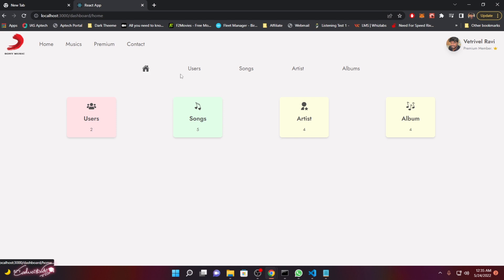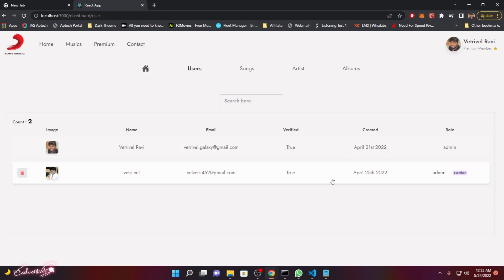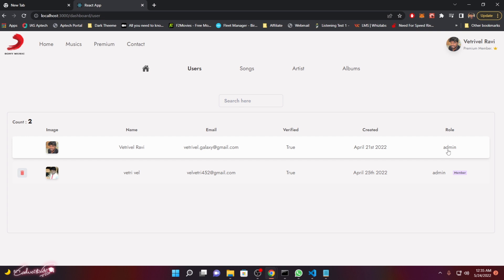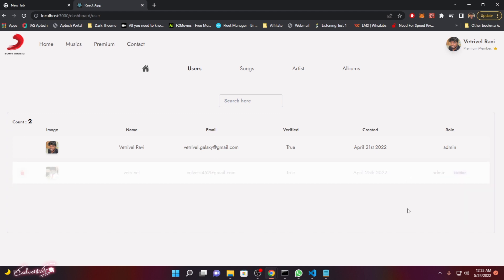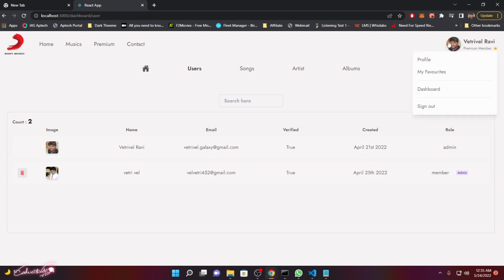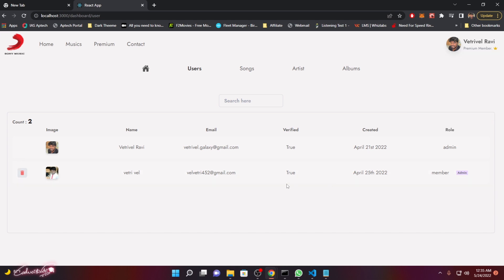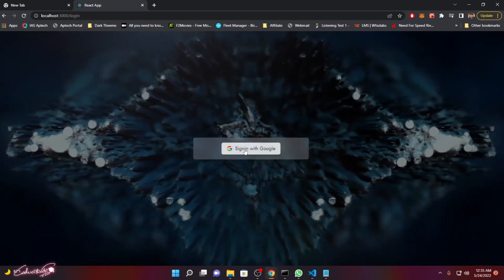Let me go to the Users section — these are the users I have so far. I'm the admin, and if I want to make another user a member, all I have to do is click 'Member' and it will ask me to confirm. Once done, he's a member. If I want to make him an admin, I can do that too. The difference between member and admin is that admins have access to this dashboard, but members don't. Let me sign out and sign in with that account to demonstrate.